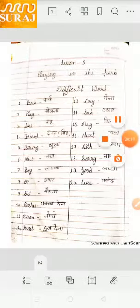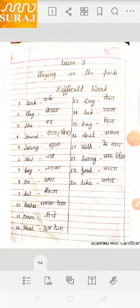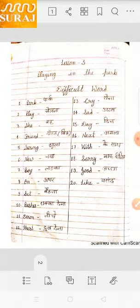S.H.E — She. Vahe. Friend — F.R.I.E.N.D — Friend. Dost. Swing — S.W.I.N.G — Swing. Jula. New — N.E.W — New. Naya.